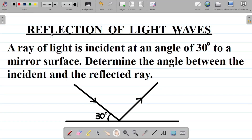Let's look at this question on the reflection of light waves. The question says: a ray of light is incident at an angle of 30 degrees to a mirror surface. Determine the angle between the incident and the reflected ray.